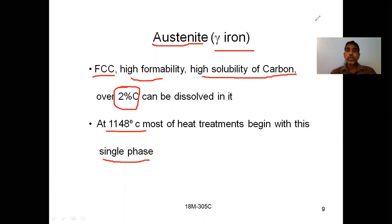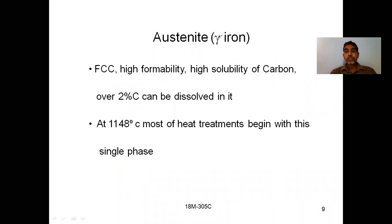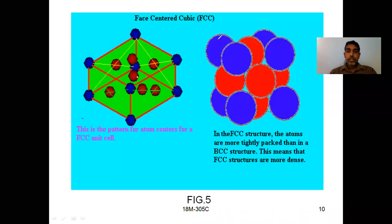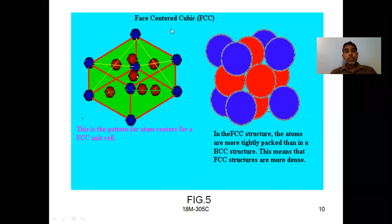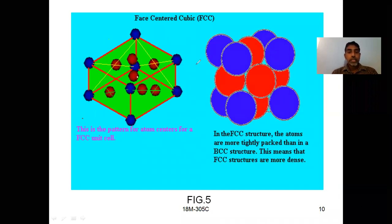These FCC structures were discussed elaborately in previous sessions. Looking at the FCC unit cell: 1, 2, 3, 4, 5, 6, 7, 8 — you have 8 corner atoms. For each face, you have one face-center atom. There are 6 faces total.